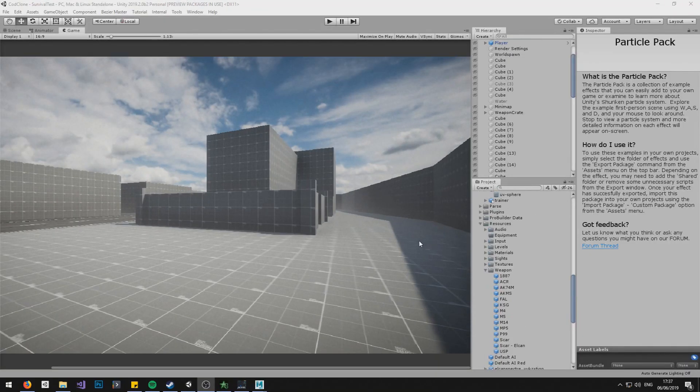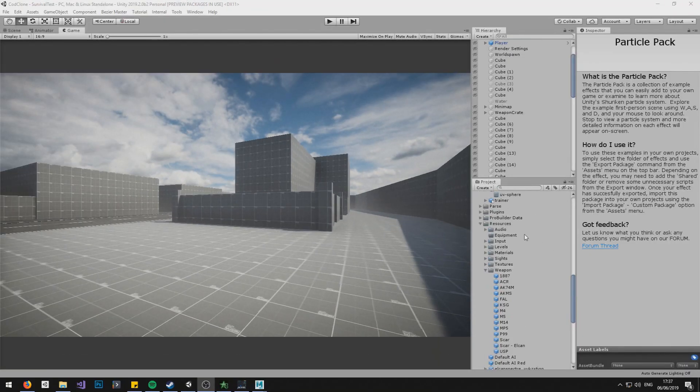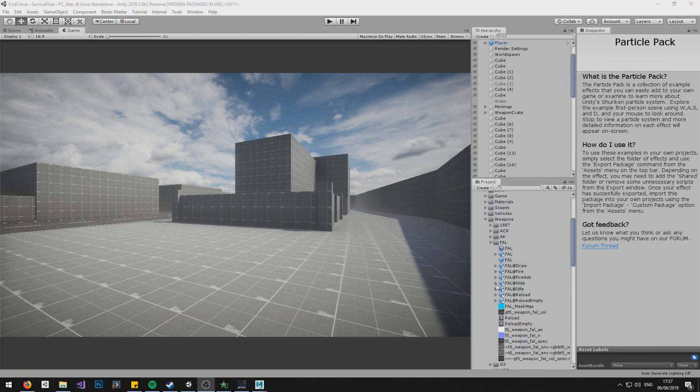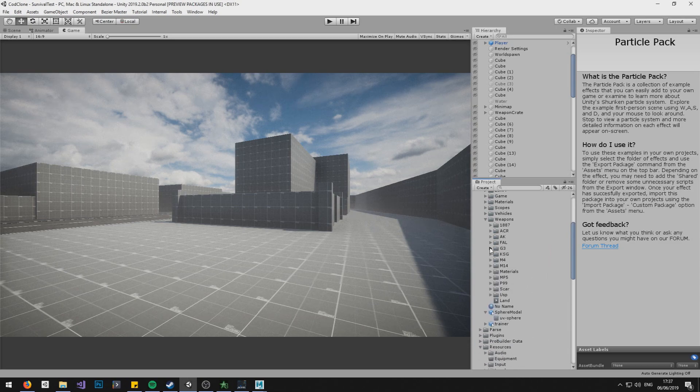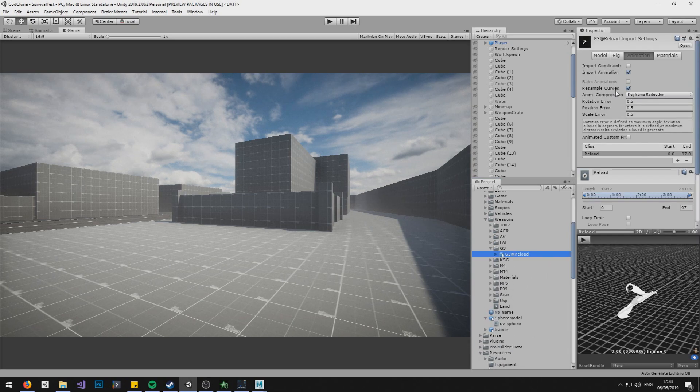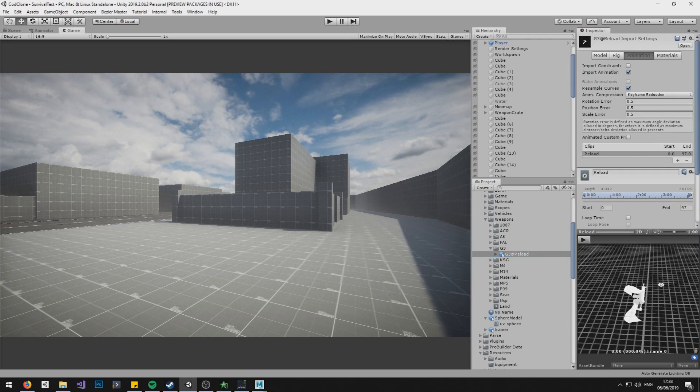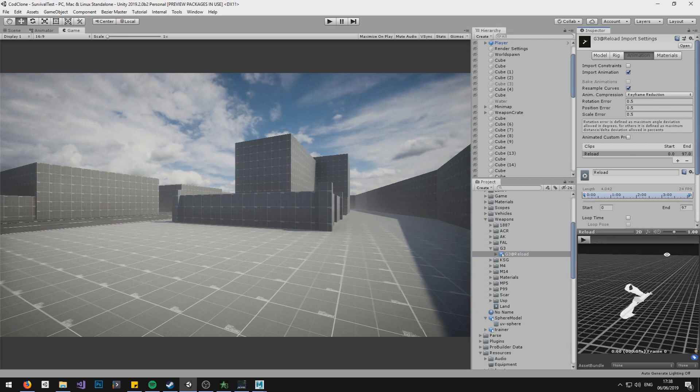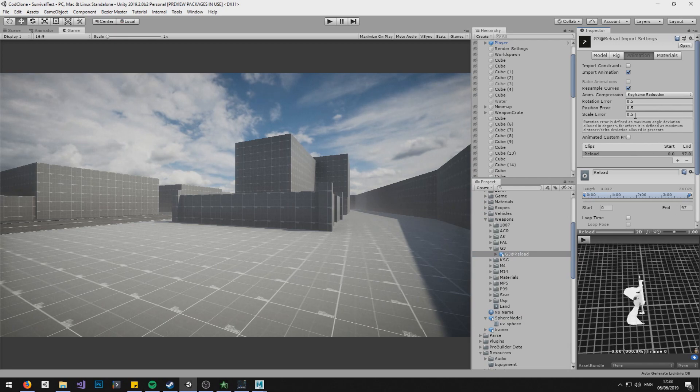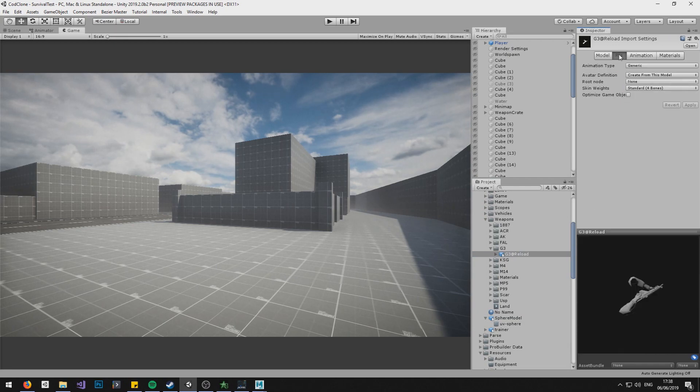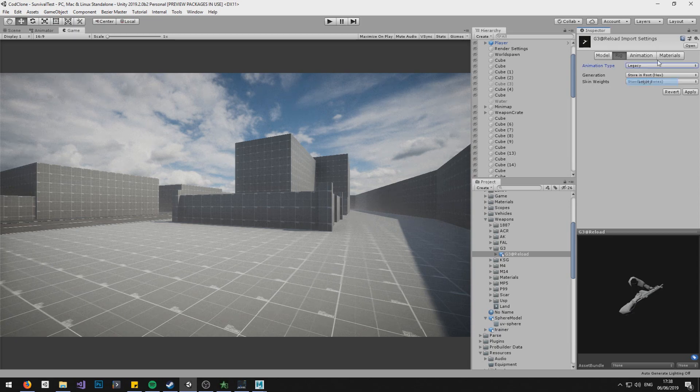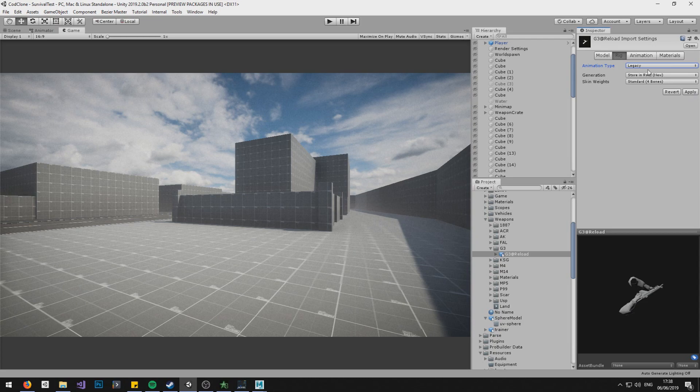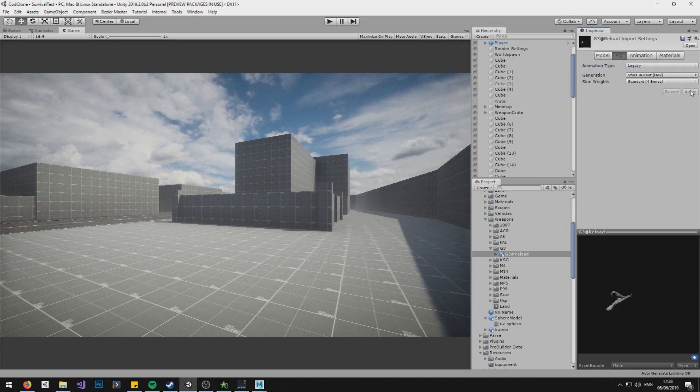Right, I'm back. I've got my G3 reload animation somewhere. There you are. Now you can do a couple of things here if you want. You can go into rig and leave it as generic or you can go into legacy. If you want to leave it as generic, that means you have to animate it using Mechanym and animation controllers. If you want to do legacy, it means you do it all through actual coding. I prefer to do it through legacy for guns and first person stuff, but it's up to you.